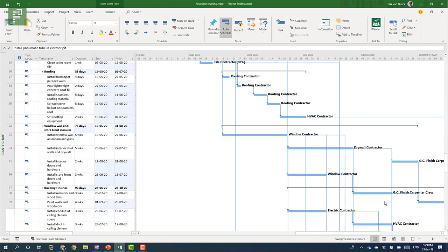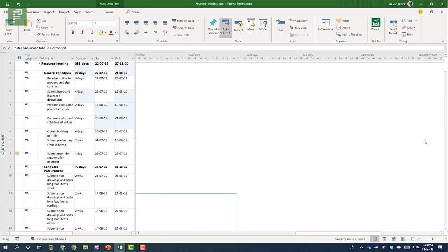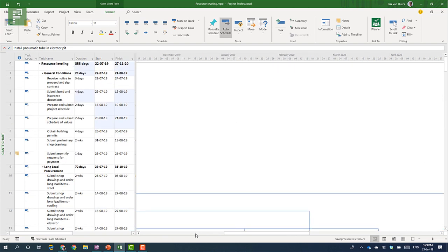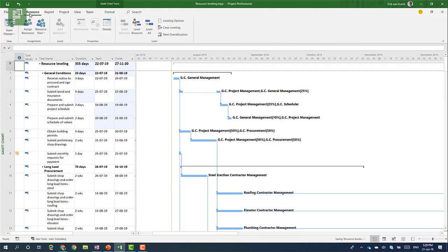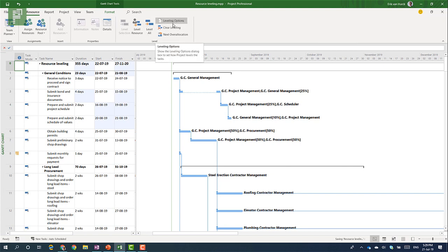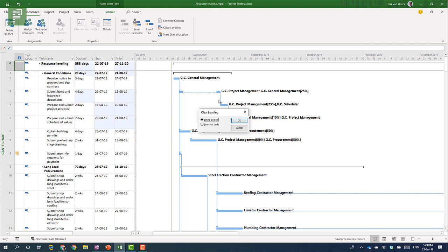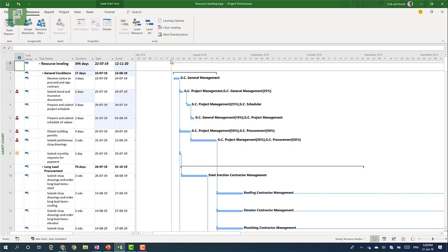But is this the best scheduling or over allocation solver at the moment? I believe it isn't. And that's where the leveling options comes into play. Where you for instance can set that the split option isn't an actual option for Microsoft Project to take into account. But let's click on clear leveling for now. And let's have a look at the last button for now. Which is called the next over allocation.